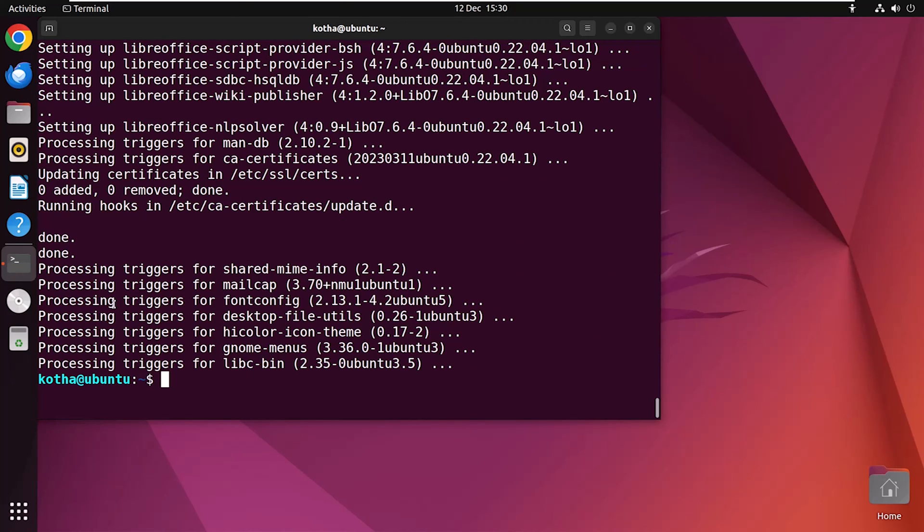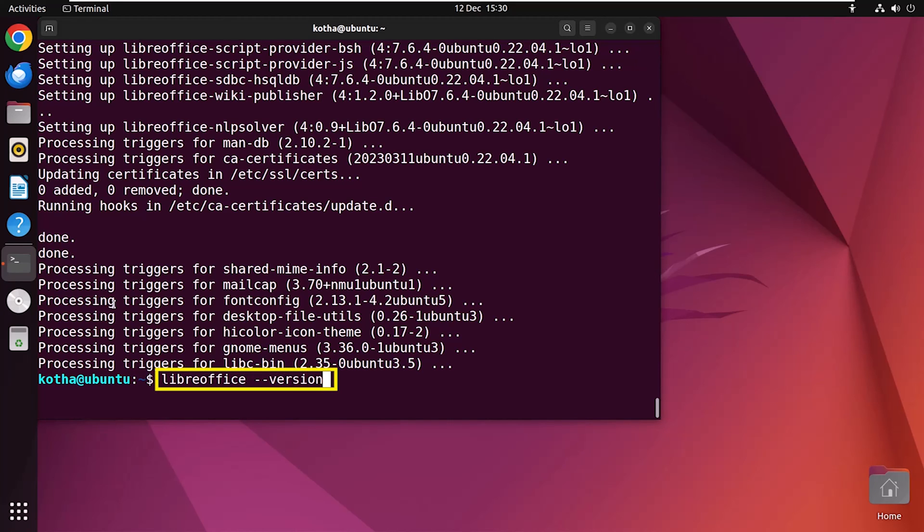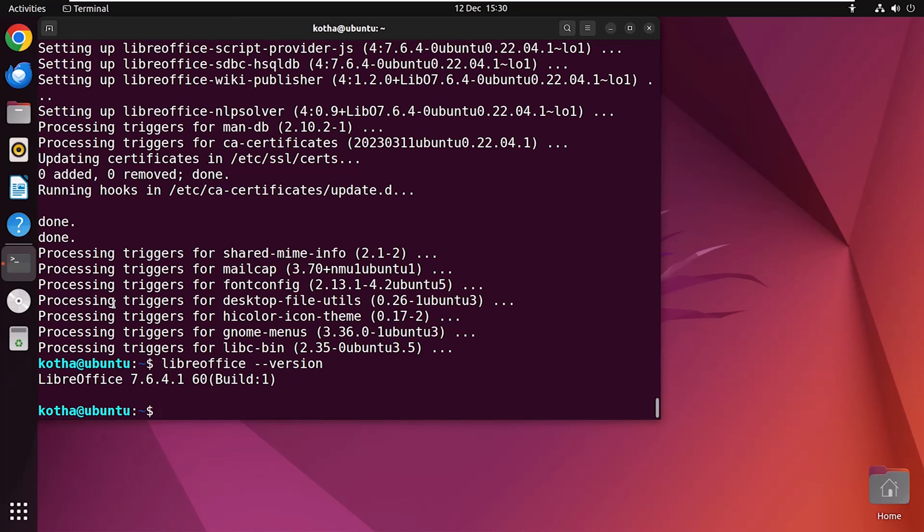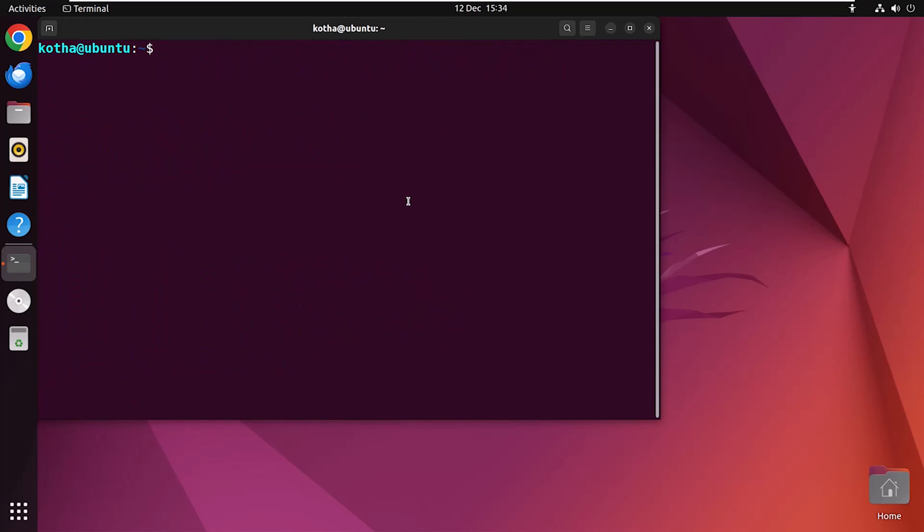To verify the installation, run the command LibreOffice dash dash version. Hit the enter button. And the version of LibreOffice is 7.6.4.1.